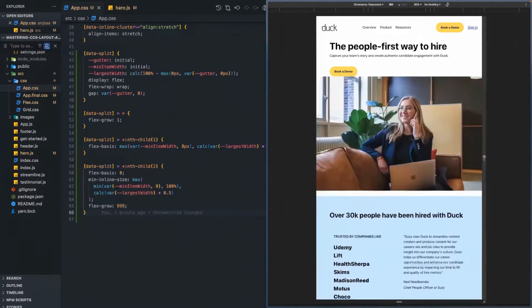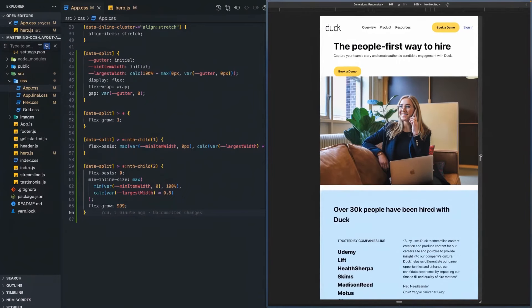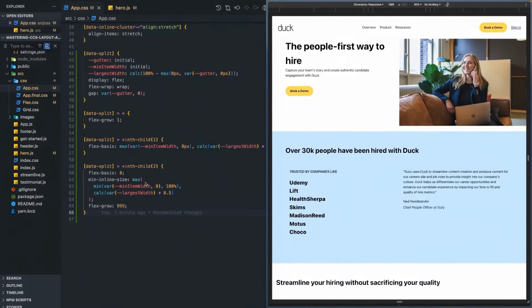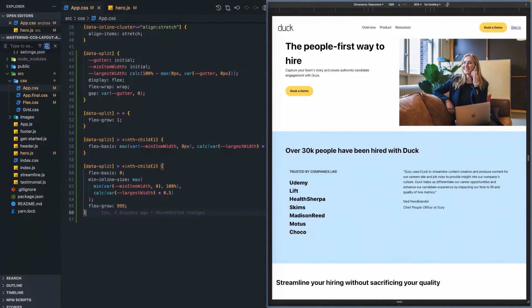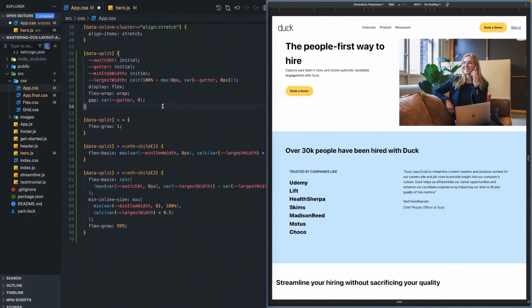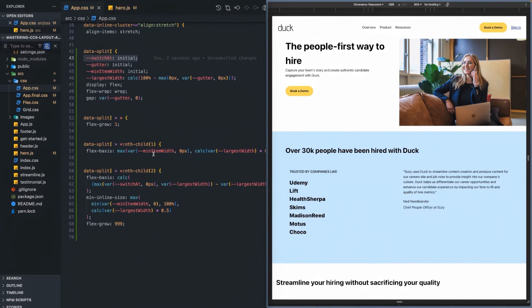That way, if we come in at 40 characters we can say we need to go to the next row. The final tweak we're going to make is being able to define a size at which we want to switch the split panel to a stacking layout — a switch-at property. Let me add that code and we'll go into how it works. We've added a new property called switch-at and we're doing the same check: flex-basis is either the minimum item width of zero or 50 — that didn't change.